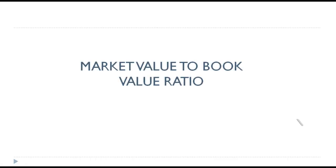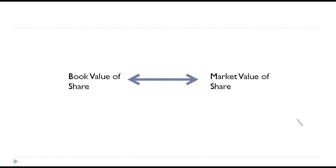Market value to book value ratio. This ratio will establish the relationship between the book value of share and market value of the share. We know the market value is the value at which the shares are traded in the market.